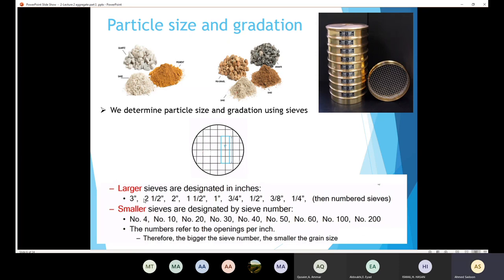In the smaller sieves, if the number is big, that means the size is small. Whereas in the larger sieves, if the number is big, that means the sieve opening is going to be big. So we differentiate between the two types: for the numbered sieves, the bigger the number, the smaller the grain size; while for the inch-designated sieves, the bigger the number, the bigger the grain size.